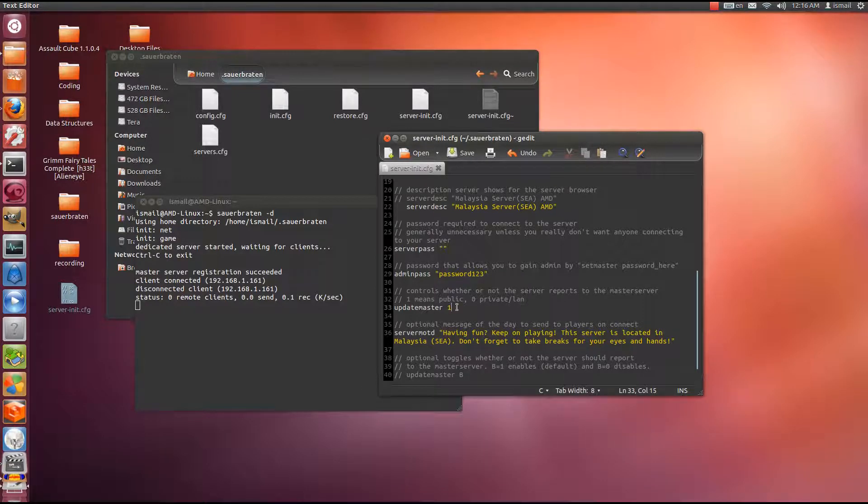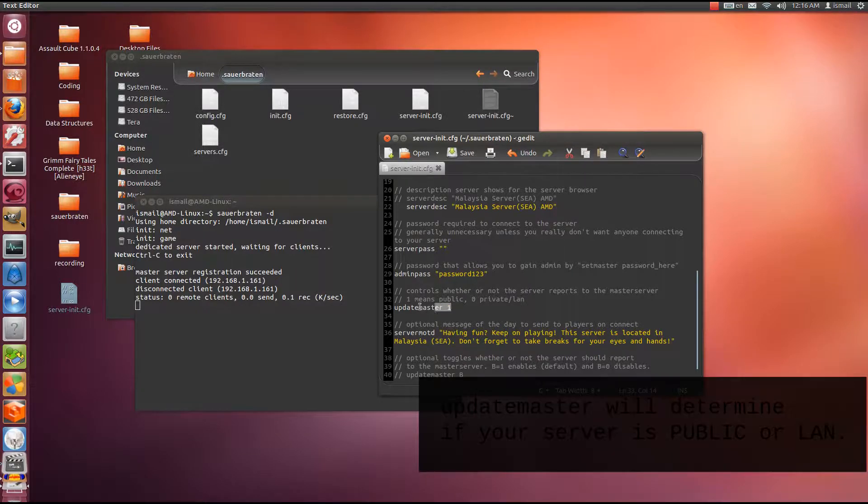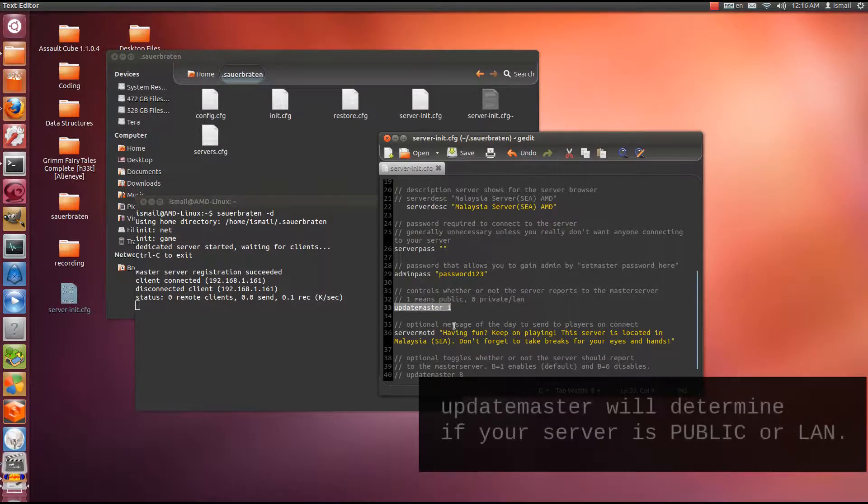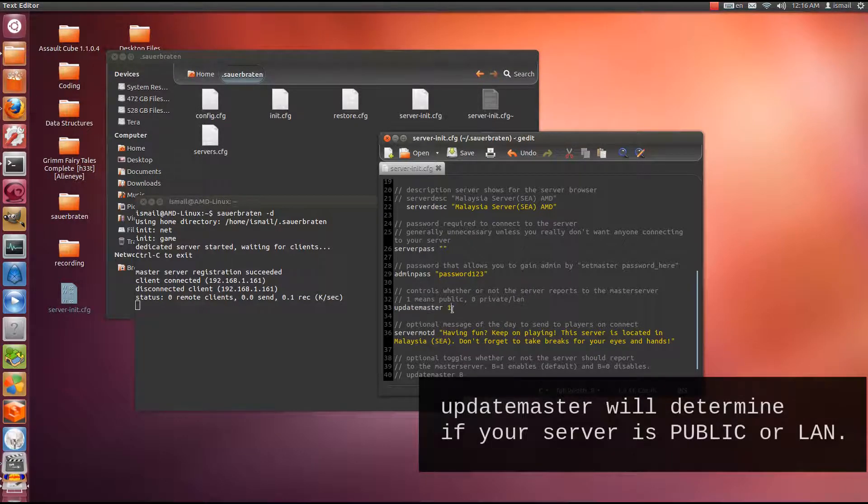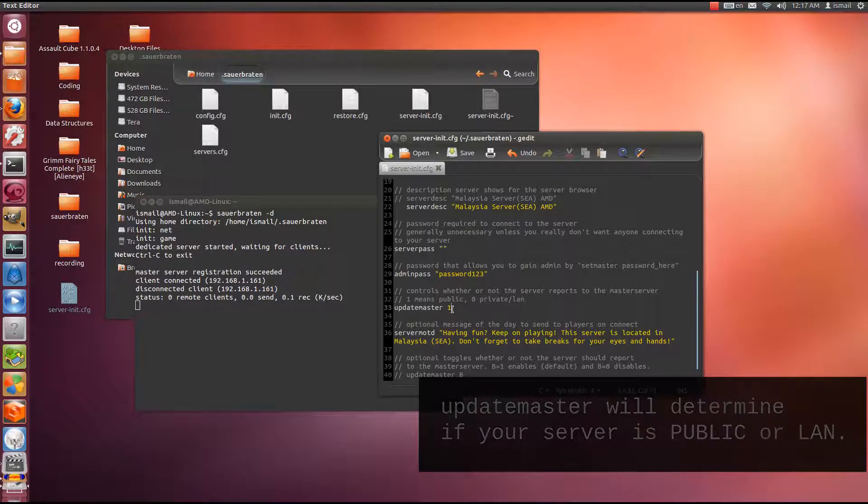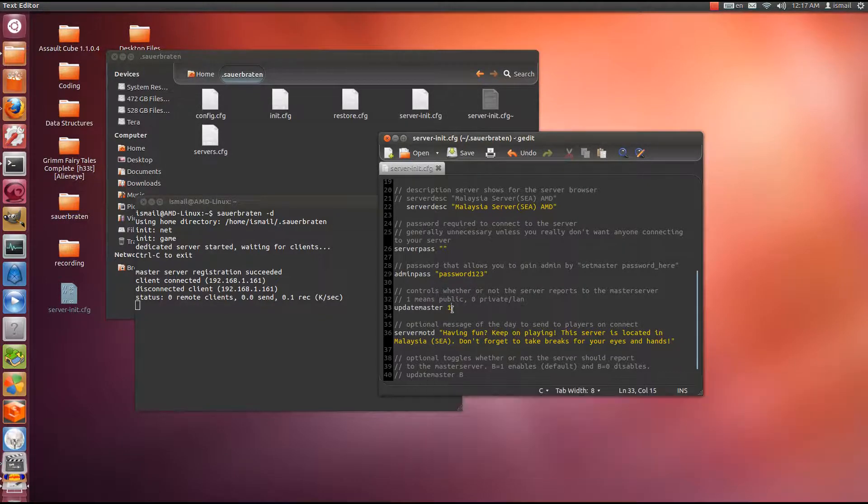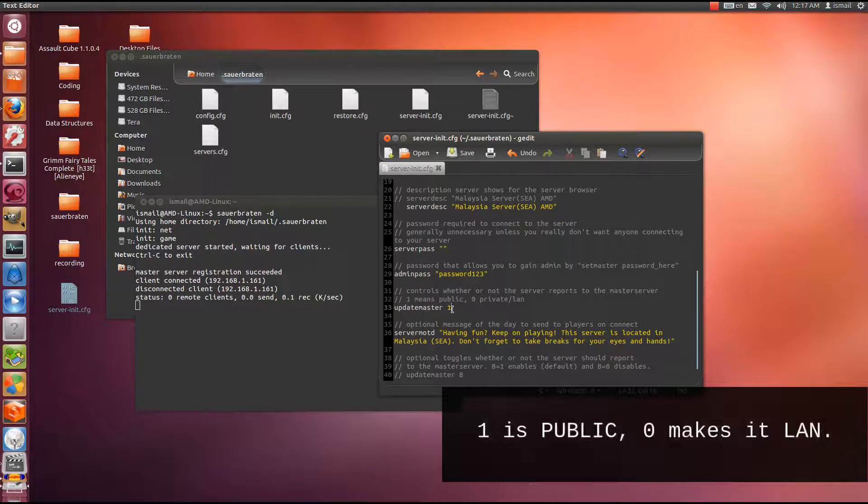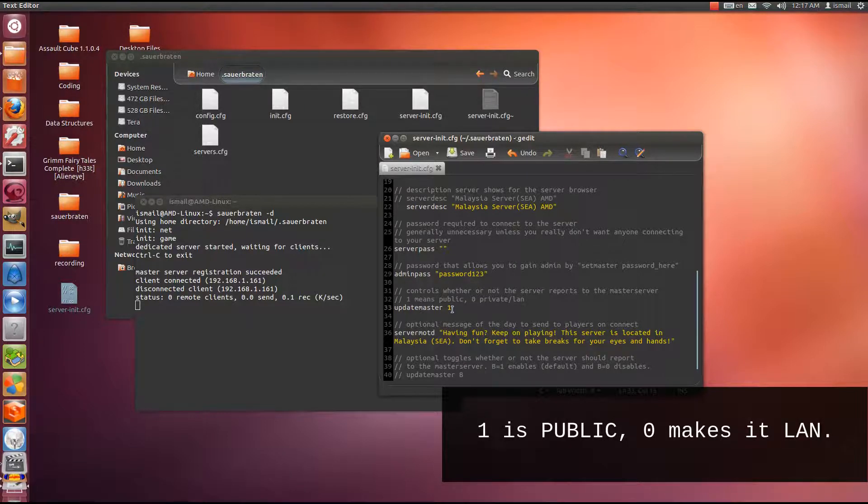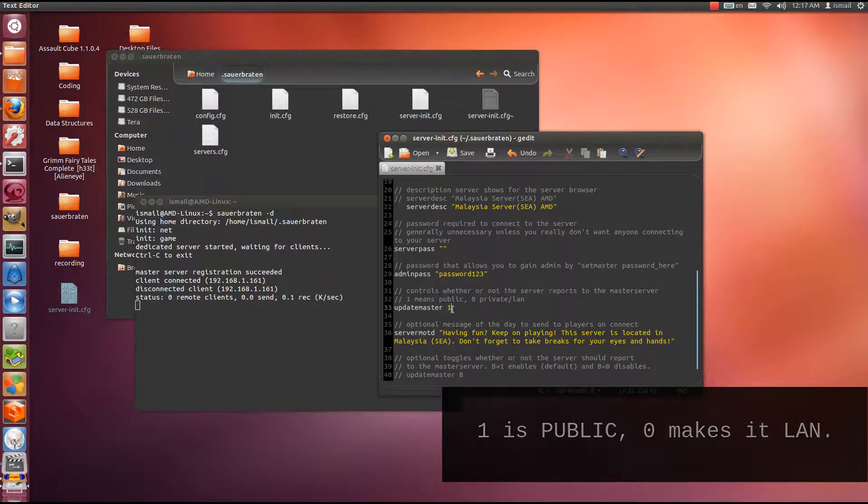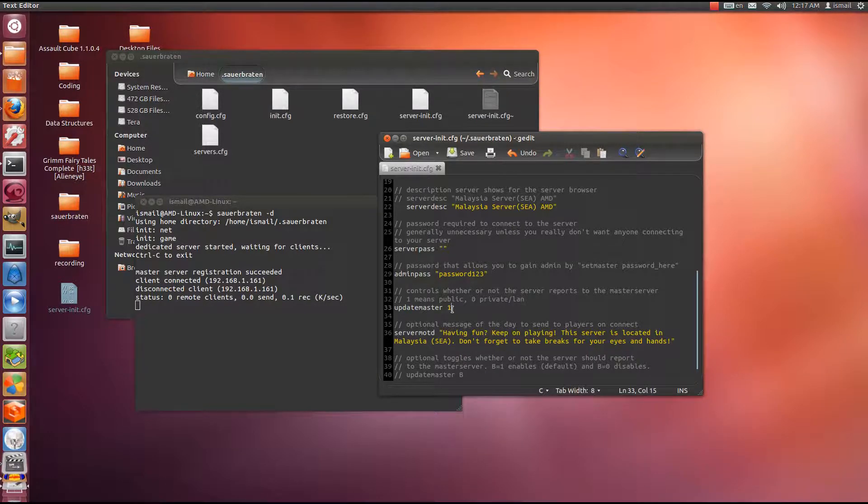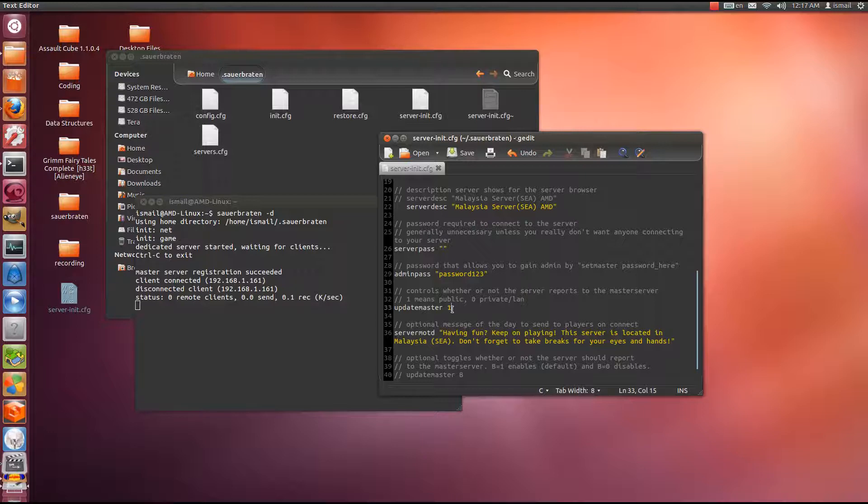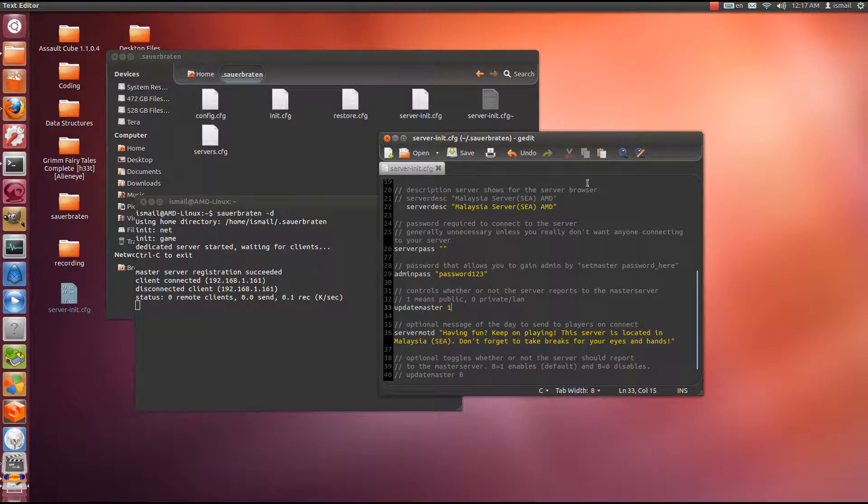Update master 1. This is important. This is an important command to change if you want to set your server either to a local area network server, a LAN server, or a public server. When you set it to 1, you're setting the server to public. Anyone outside can see it. But when you set it to 0, it will not try and connect to the master server, which is sauerbraten.org. It will not try to do that. It will behave as if it's only on the local area network, and only you and anyone else on that local area network can connect to it.